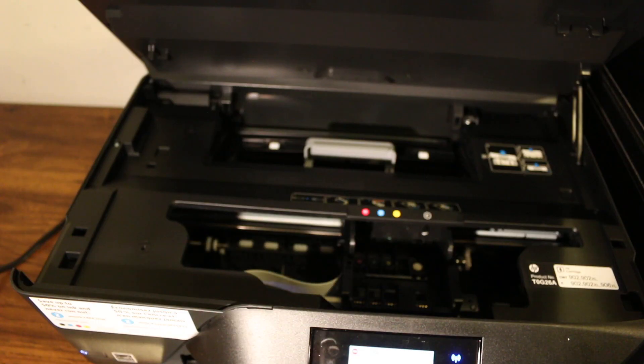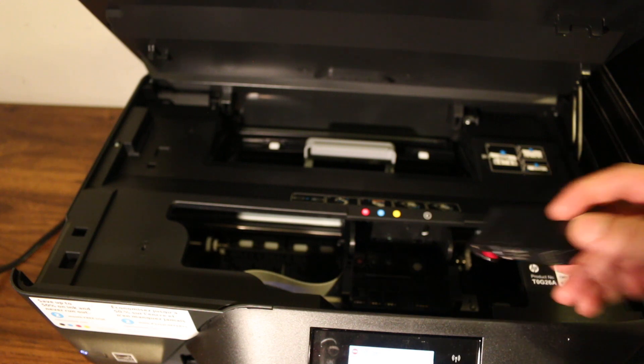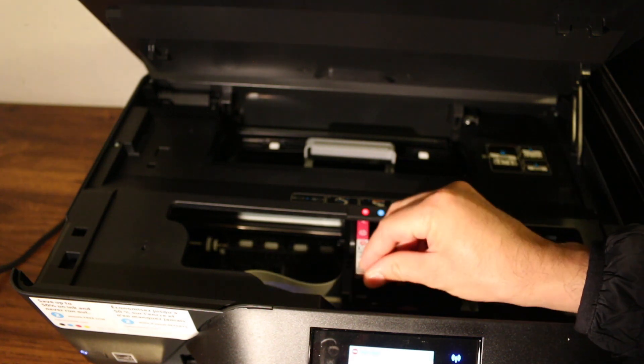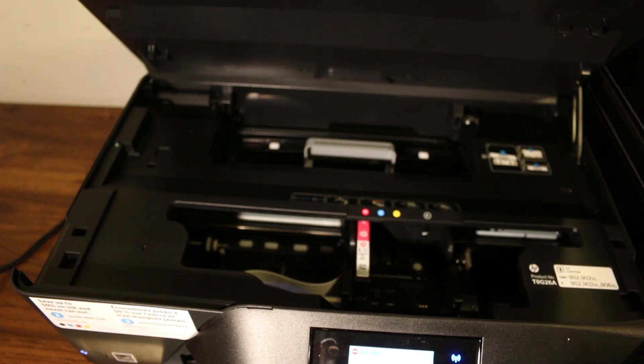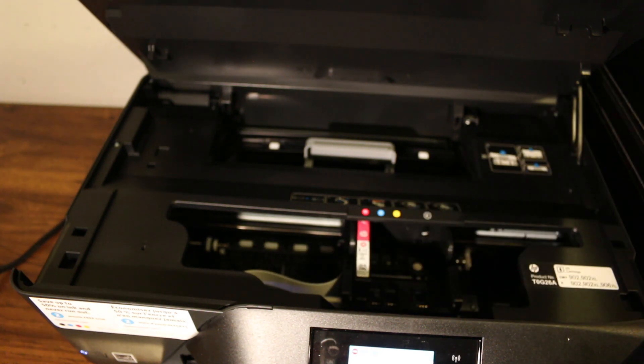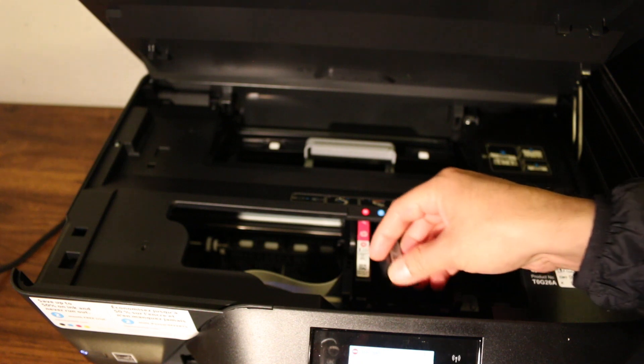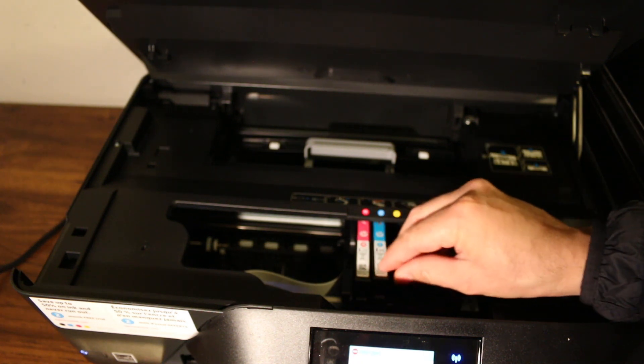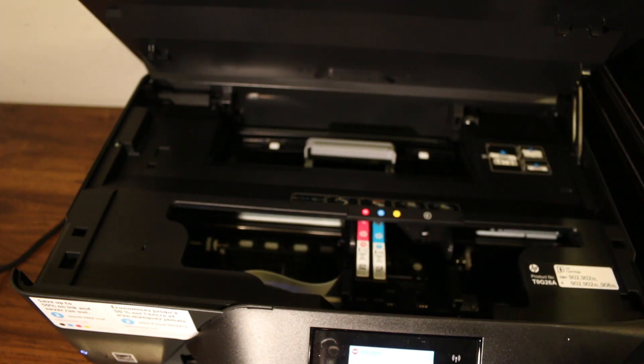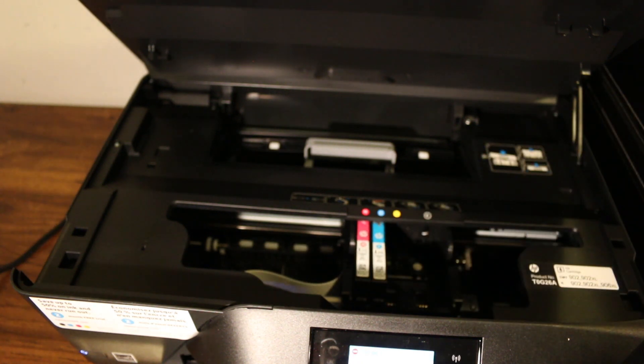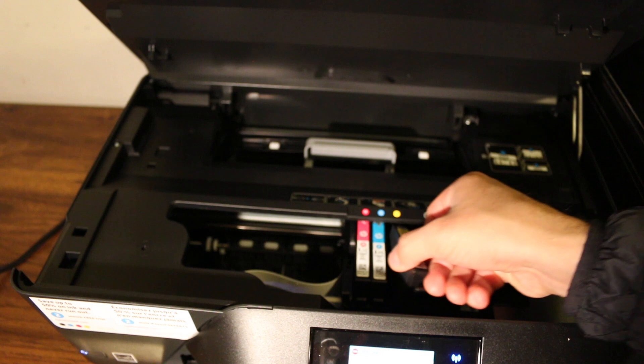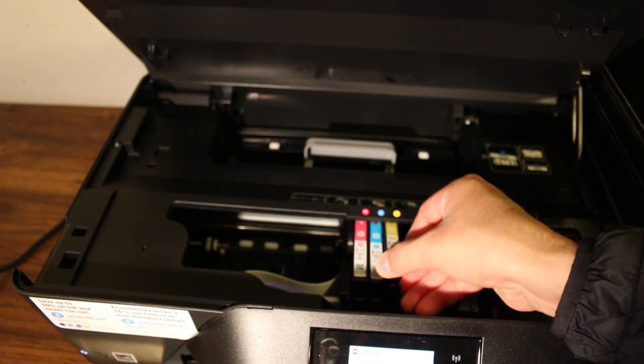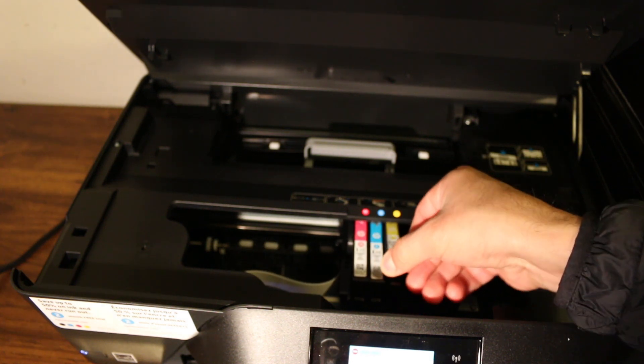Do it for all the ink cartridges. Install according to the color as you can see - M for M, blue for blue, yellow for yellow, and black for black. This way we just press the ink cartridge a little bit down and it will lock itself.